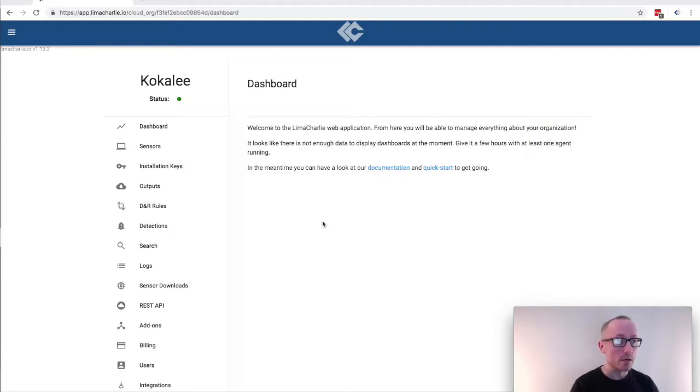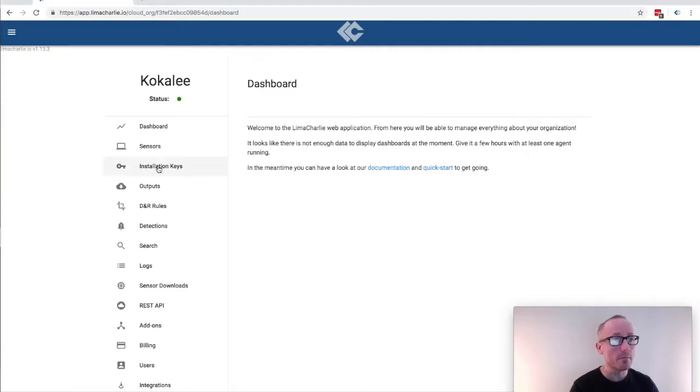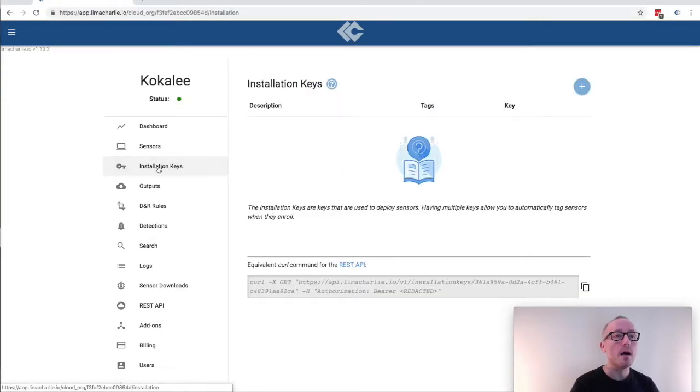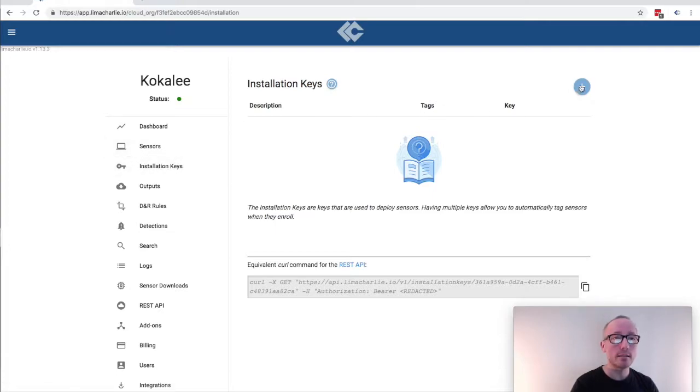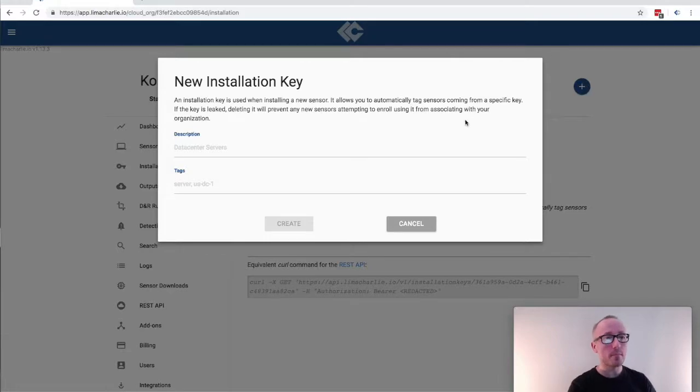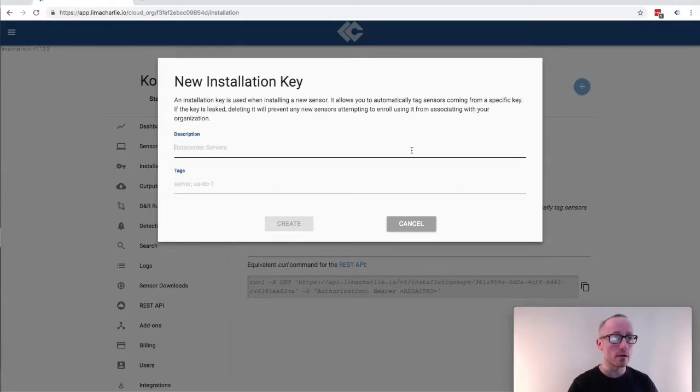The first thing we're going to want to do is create an installation key, and we do that by clicking on the menu item of the same name. On the screen you will note a blue plus sign in the upper right corner. We're going to click that and then give our key a name.